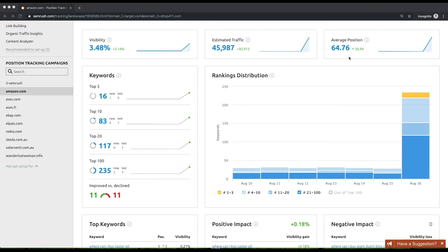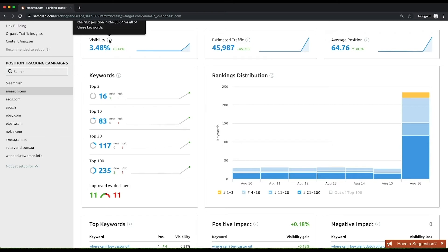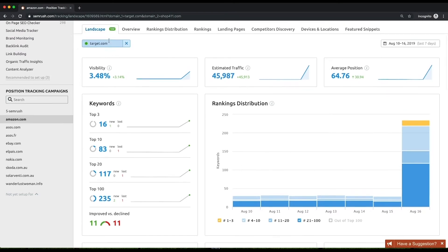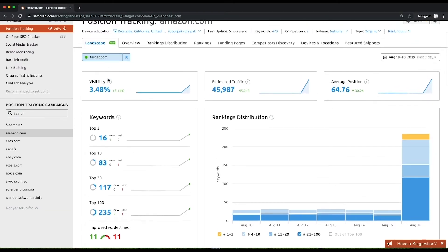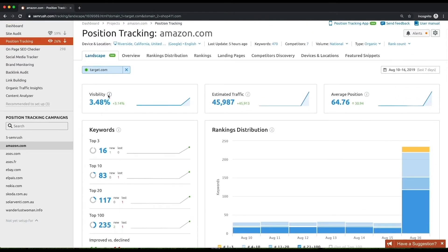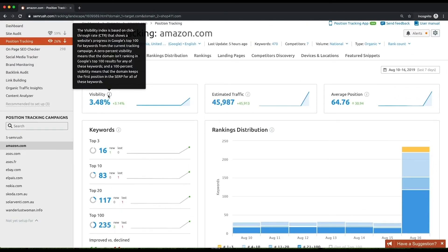Visibility is a metric that reflects how visible your domain, subdomain, or URL is for the list of keywords you've set up. 100% visibility means that the tracked domain, subdomain, or URL has the first position for every keyword in the project, while zero visibility indicates that it doesn't rank in Google's top 100 for these keywords.